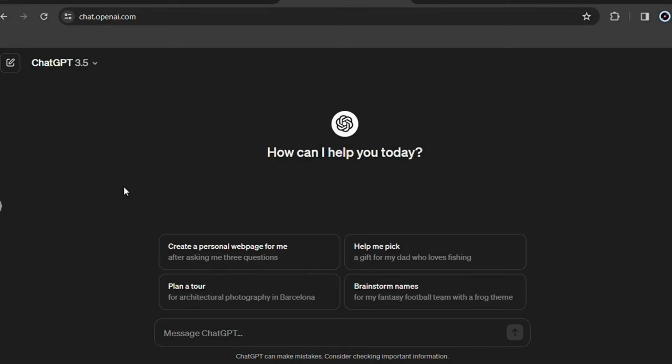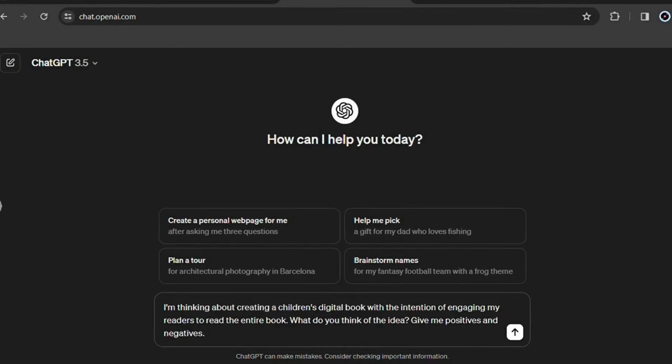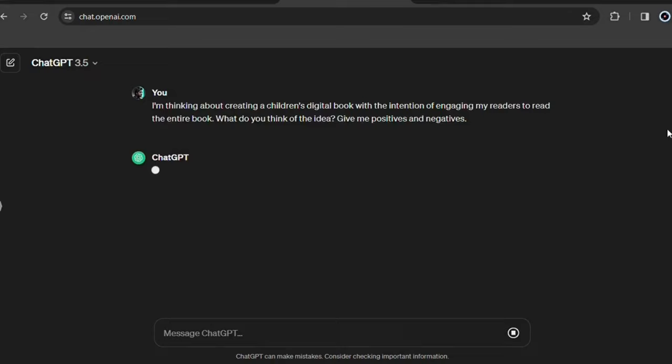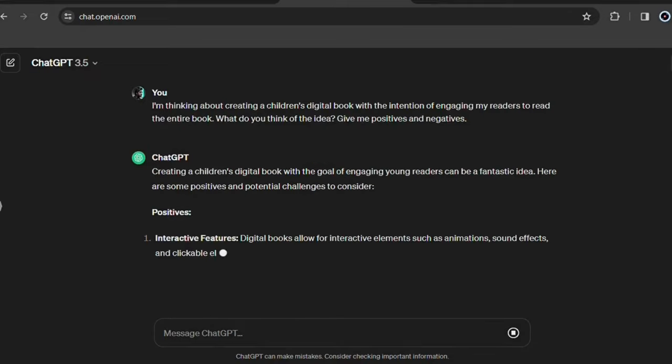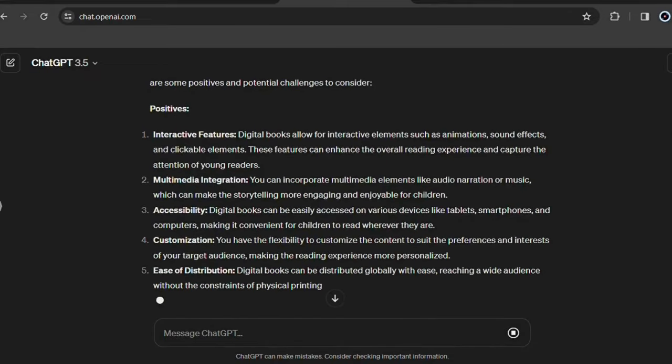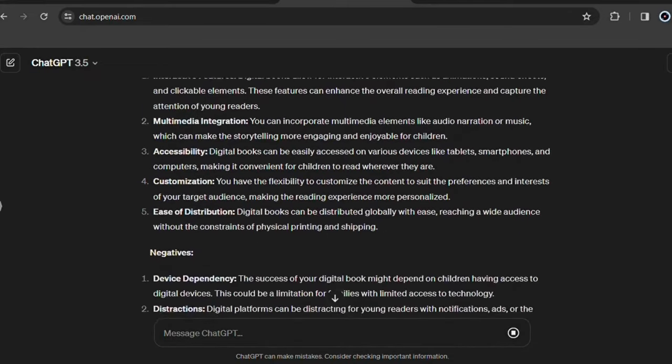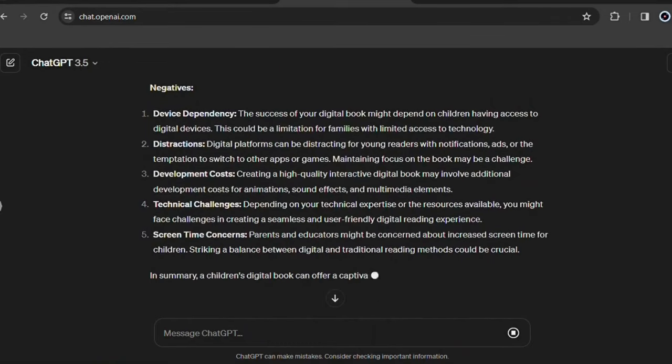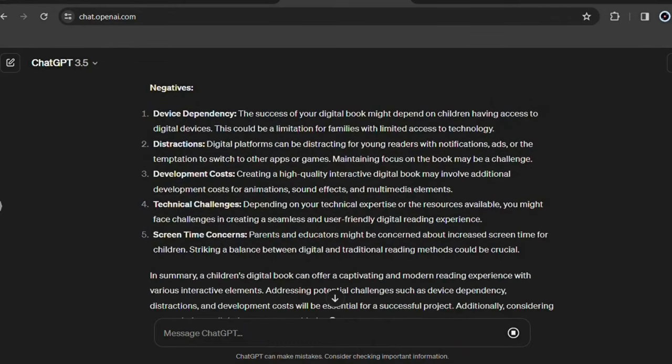First, tell ChatGPT that you are thinking about creating a book of children's stories on the internet and that your goal with this book is to make your readers feel engaged with your story and read it until the end. Then ask ChatGPT what they think of all this, in addition to asking for positive and negative points. This will make ChatGPT give you information and ideas that you probably weren't thinking about and it will give it good context for the next questions you ask.